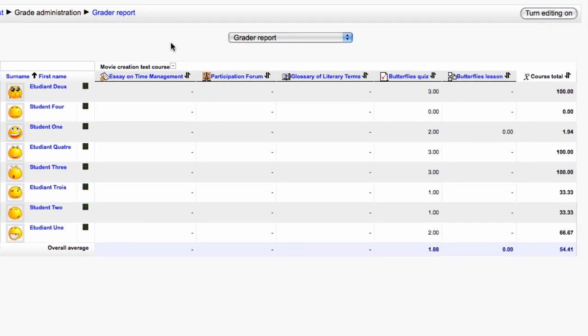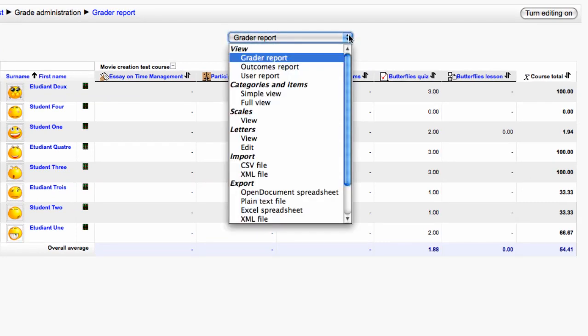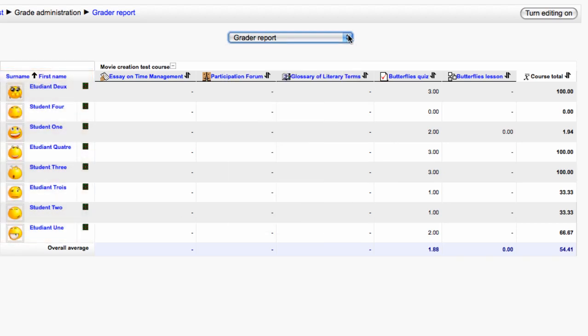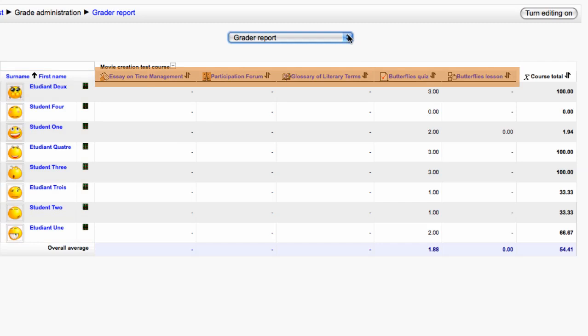The gradebook is now displayed. Notice the drop down menu at the top. This lets you change what view you are looking at. The default view is Grader Report which shows all your students listed down the left hand side and all the gradable activities in the course listed along the top.